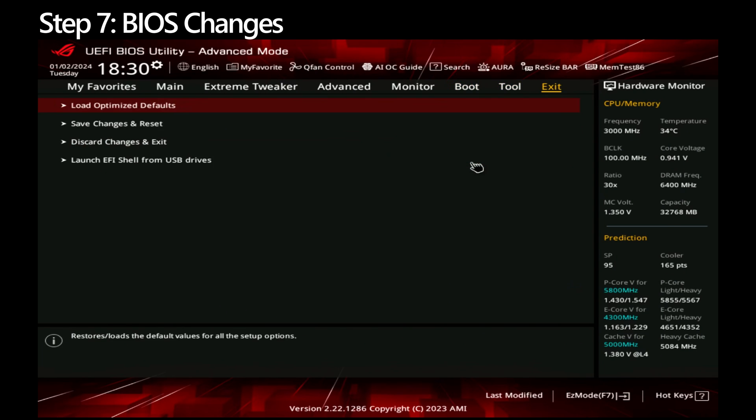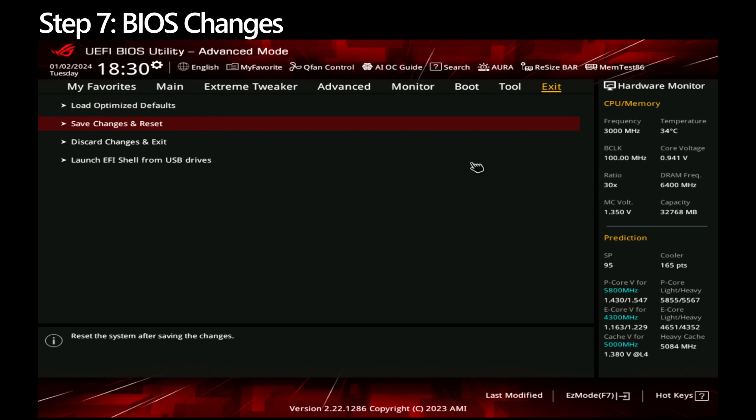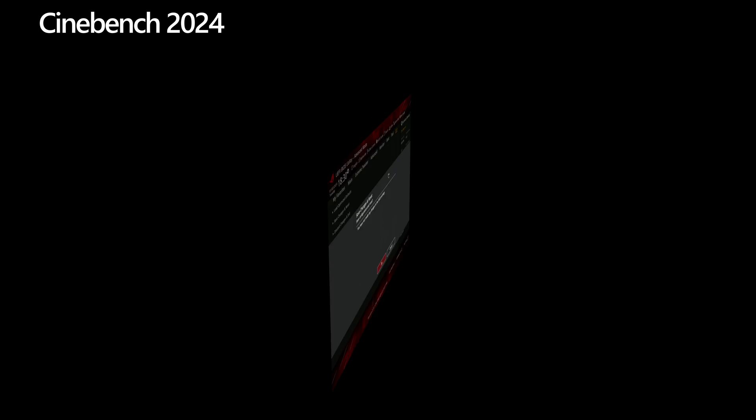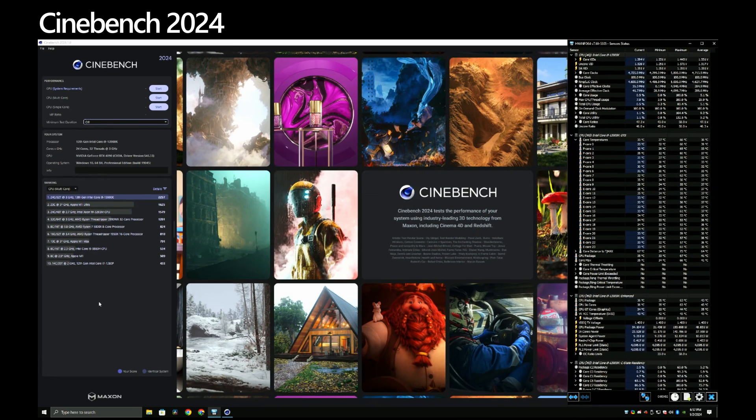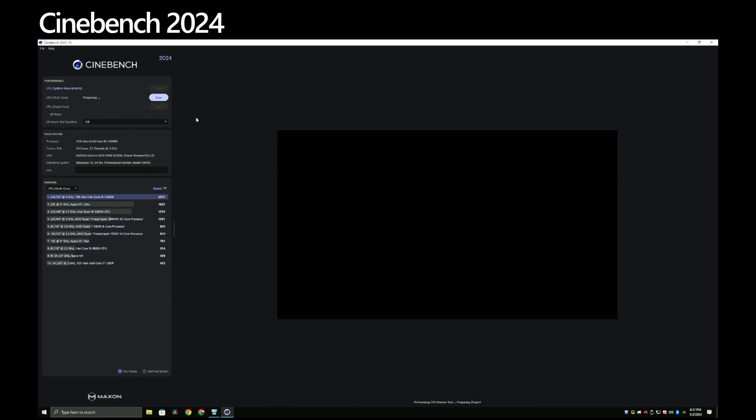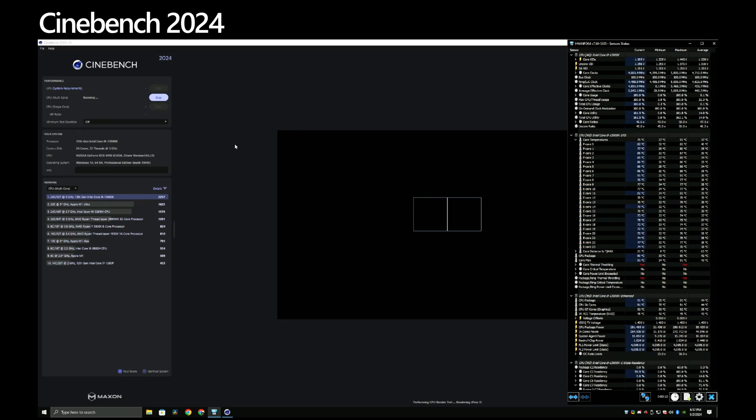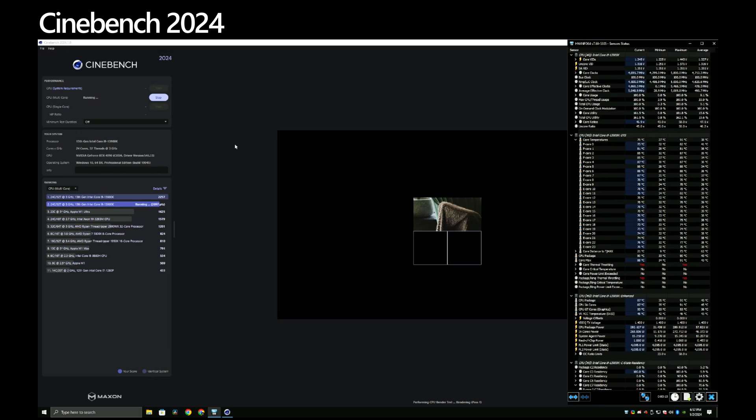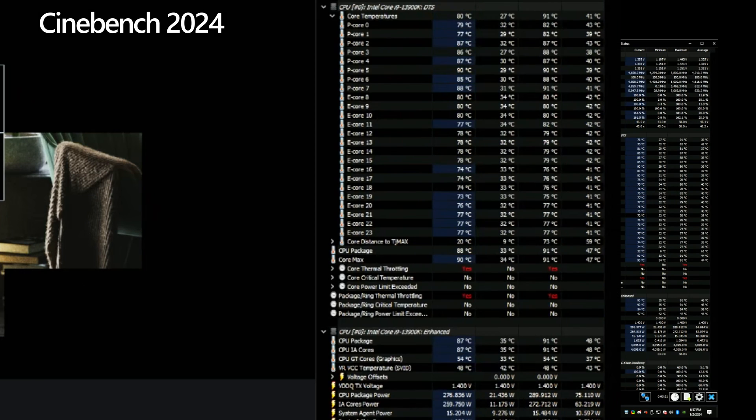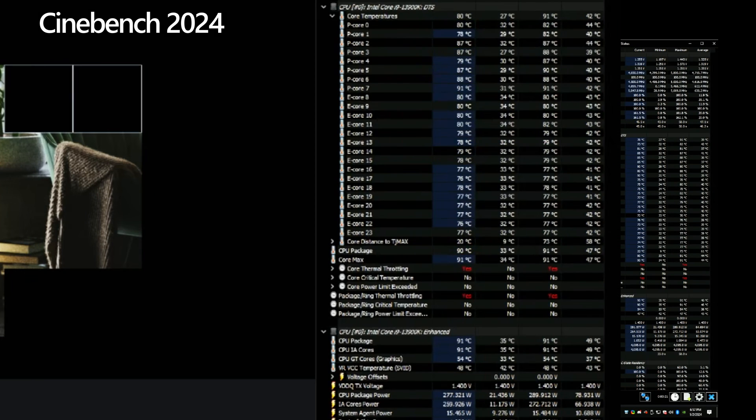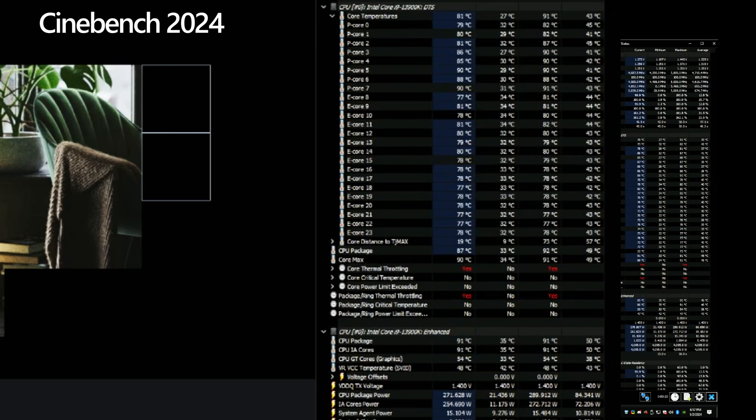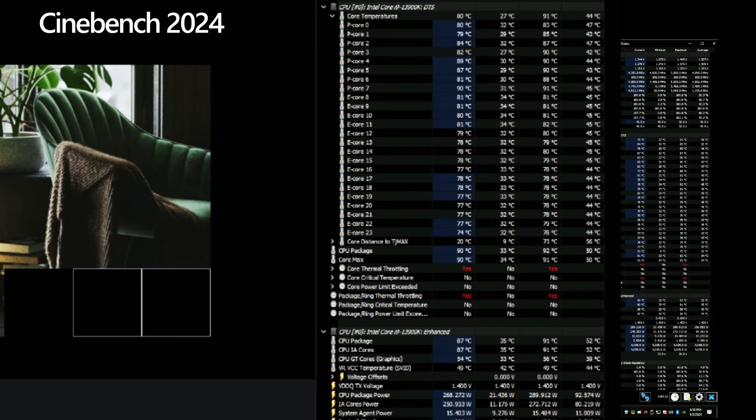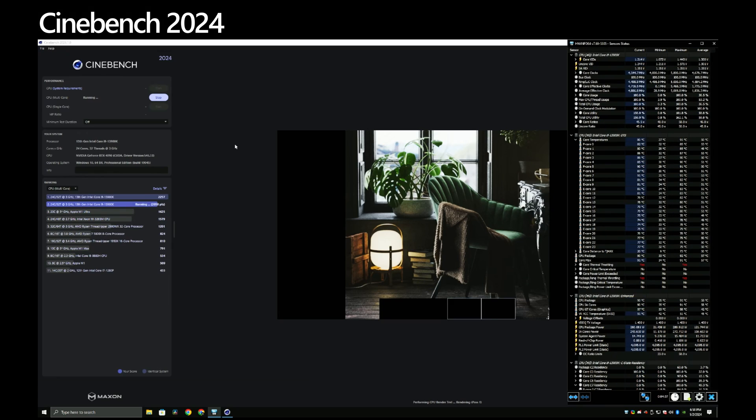We're going to run Cinebench 2024. Make sure you run Cinebench 2024 or any benchmark with Windows Defender disabled. If you leave it enabled, Windows Defender will scan the benchmark app and can cause lower results or can cause the app to crash. As you can see, multi-core is generally not exceeding 90 degrees Celsius and ends with a score of 2255.